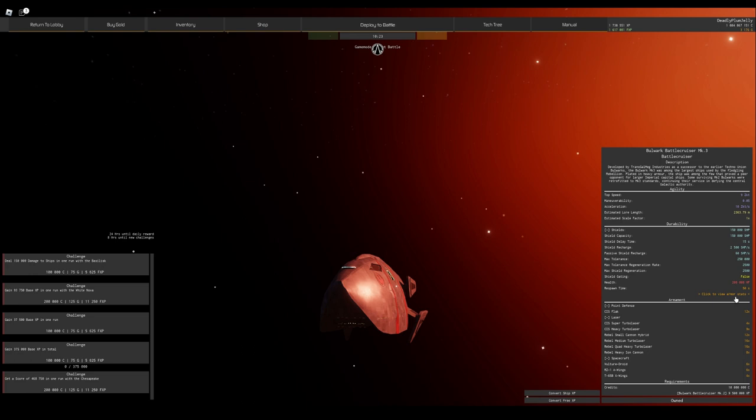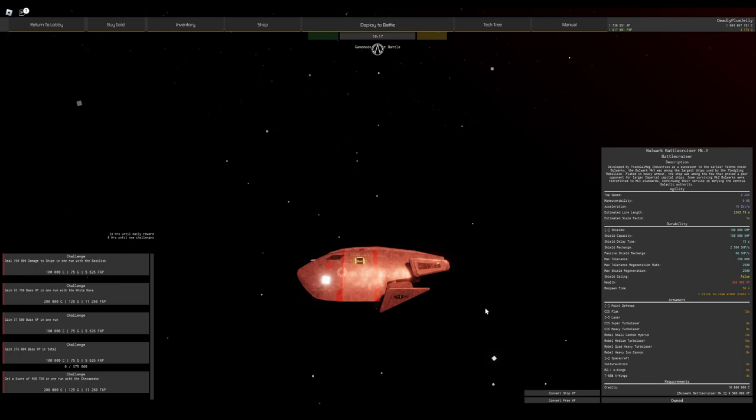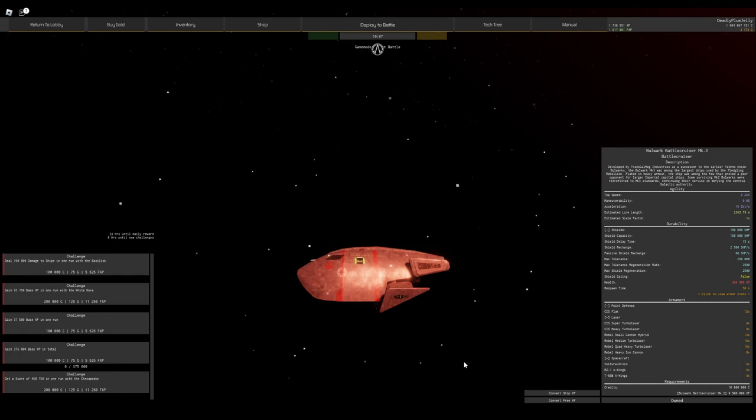Now, the Bulwark in a one-on-one brawl with an enemy ship will almost certainly kill the enemy ship, but it will be so crippled by the end of it.